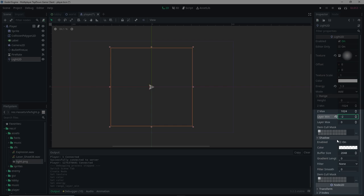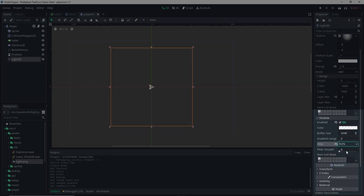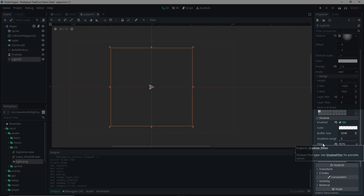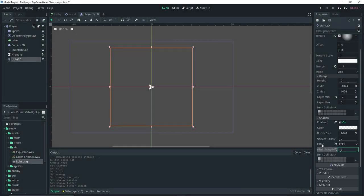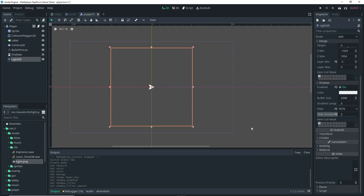We also need to turn on the shadow. There's a Shadow dropdown — make sure that's enabled. We'll set the filter to PCF5 and the filter smooth to 5. I'm not going to explain how everything works here; we're just setting up the light. I might do a dedicated video on lighting in the future, so look forward to that.